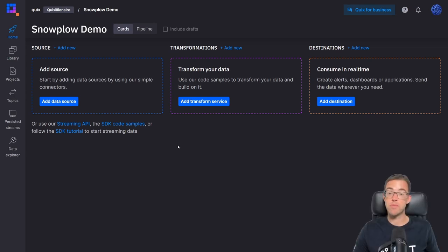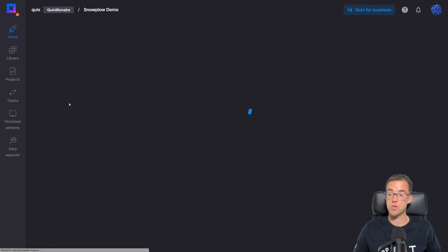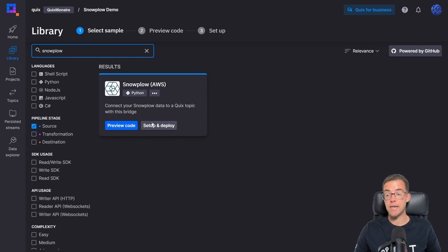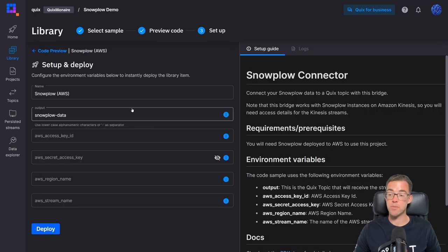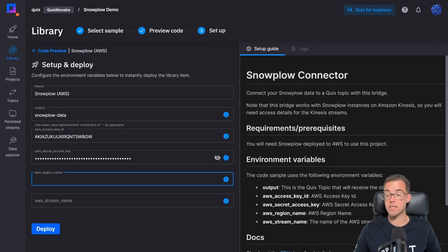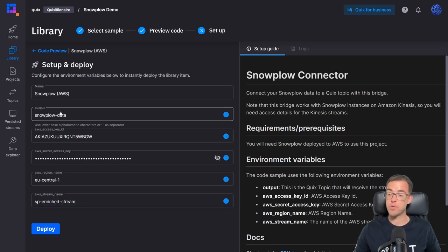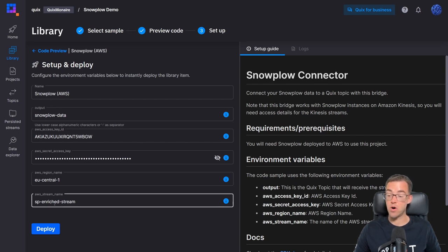The first thing to do is stream events in from Snowplow, and to do that I use a data source from the Quix library. On the home page I'll click 'Add Data Source' and then search for Snowplow. Next I'll click 'Set Up and Deploy' and enter some details about the AWS environment where my Snowplow installation is located. We are going to be outputting our data to a topic called 'snowplow-data' and reading from a stream on AWS called 'SP enriched stream', which is part of the Snowplow deployment.